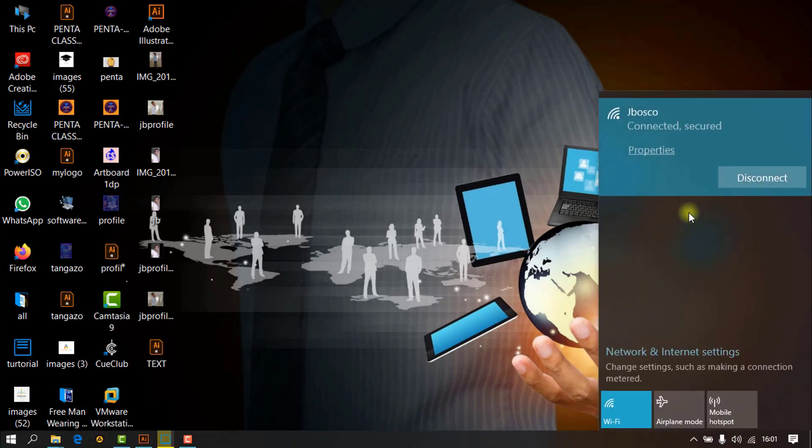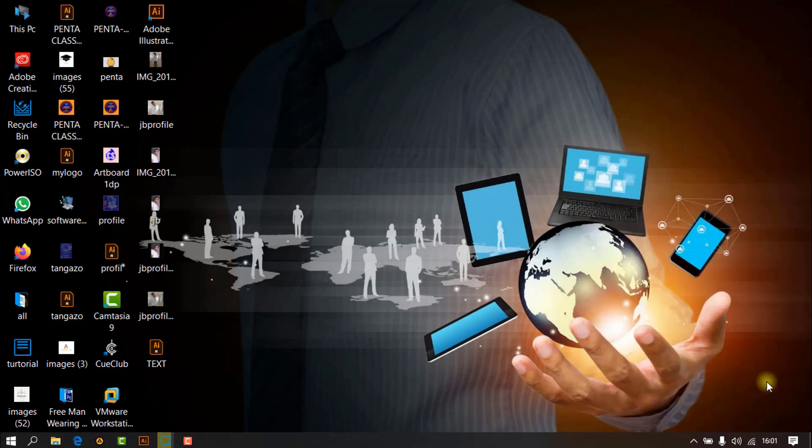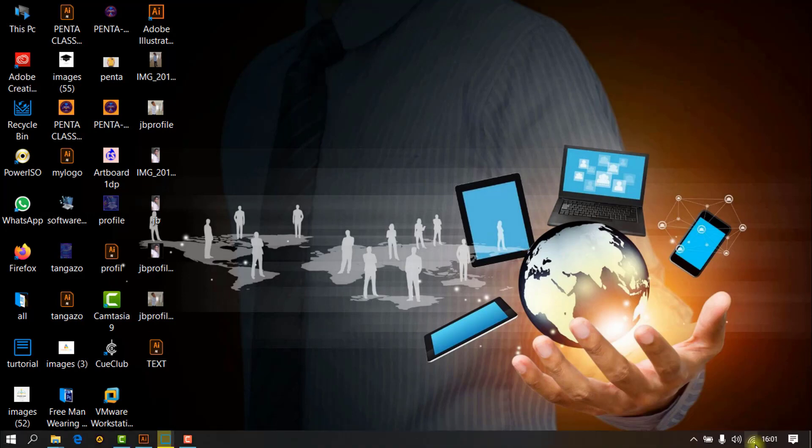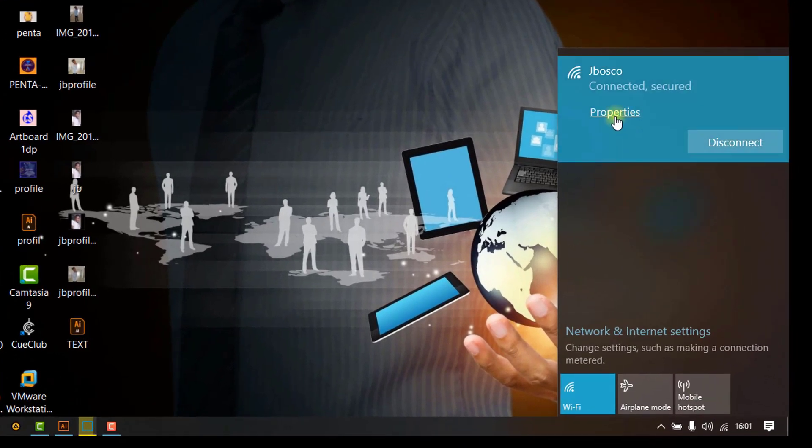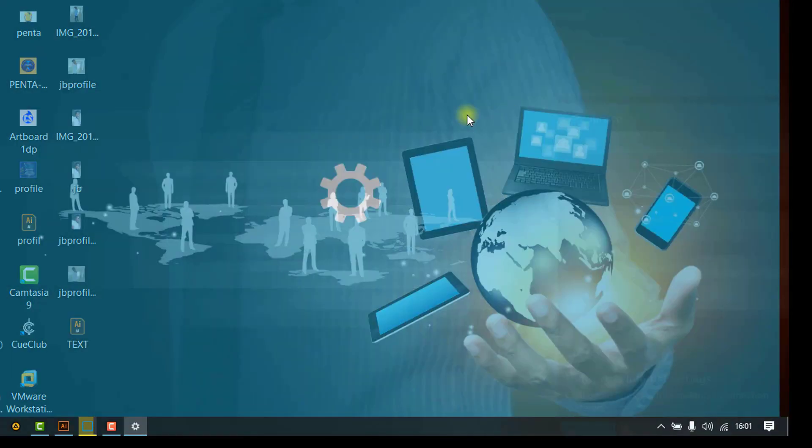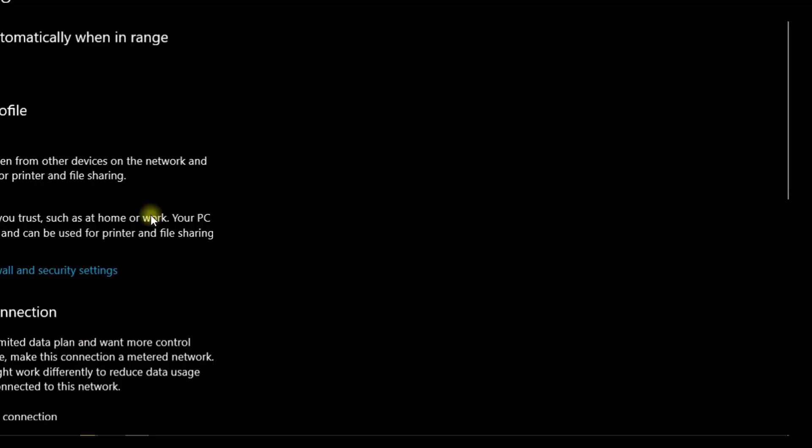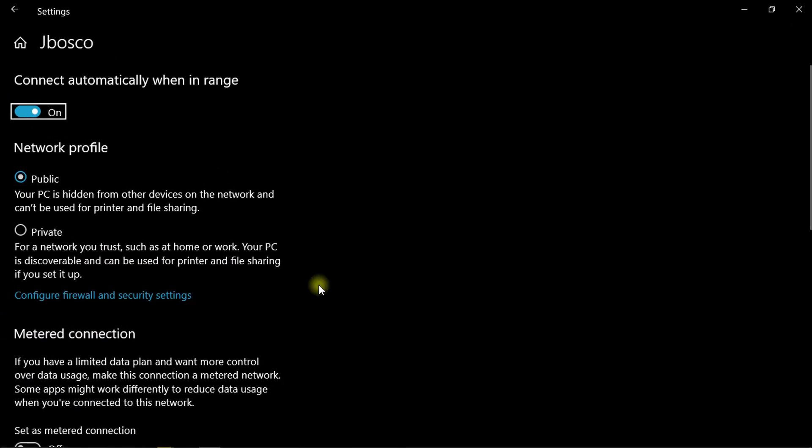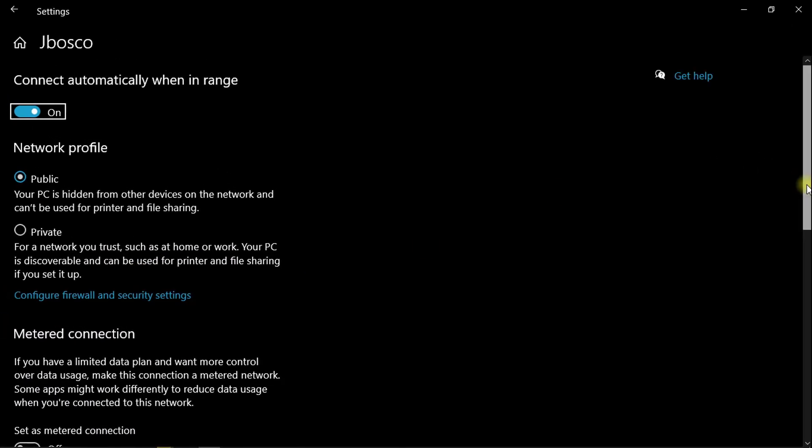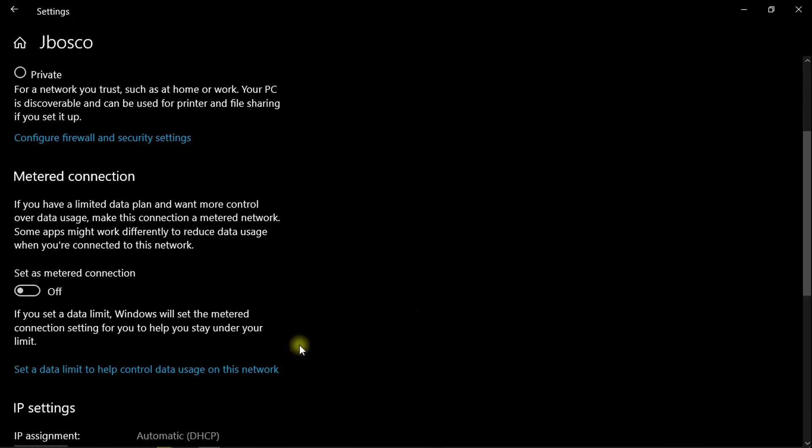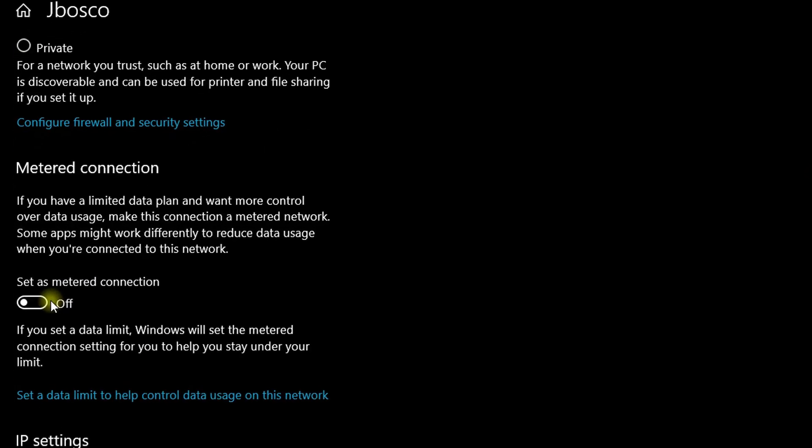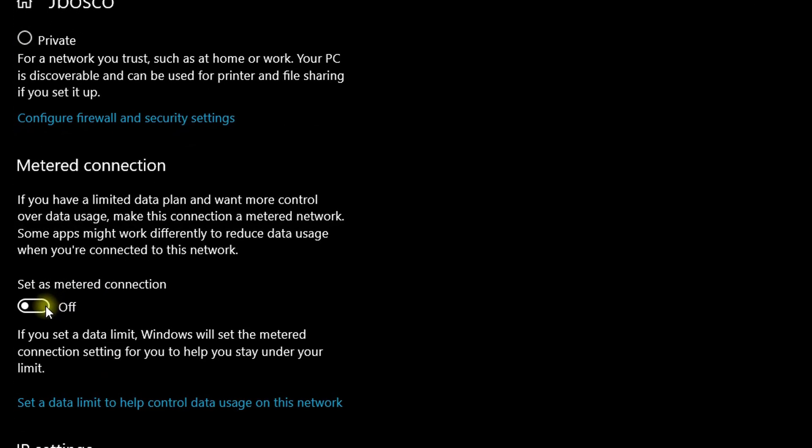What you require: click on your network, click there, then go to properties. Click on properties, then it will bring you directly to this window where you can set as a metered connection. So you can set as a metered connection on. Just click here and you set your metered connection on.